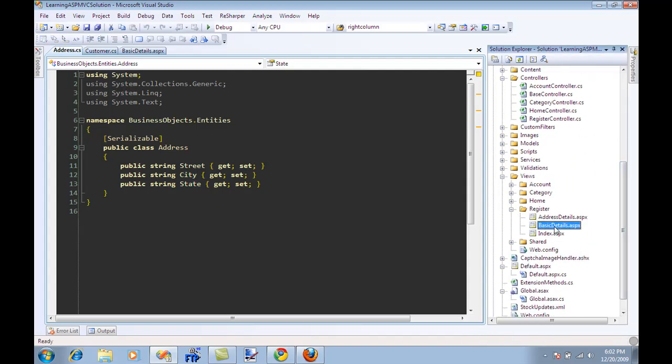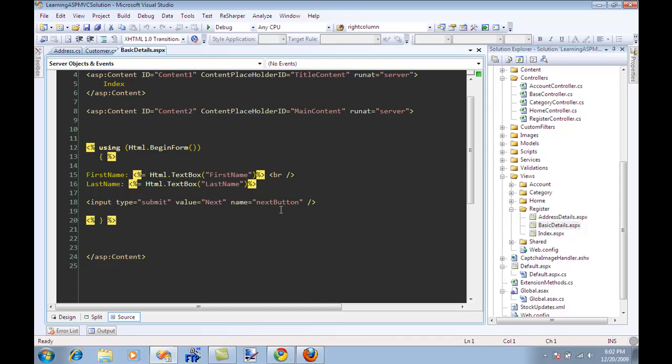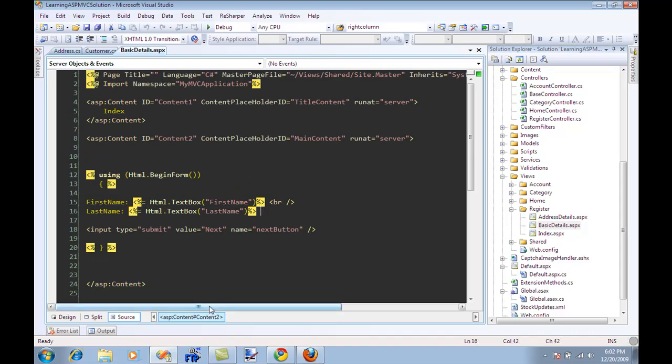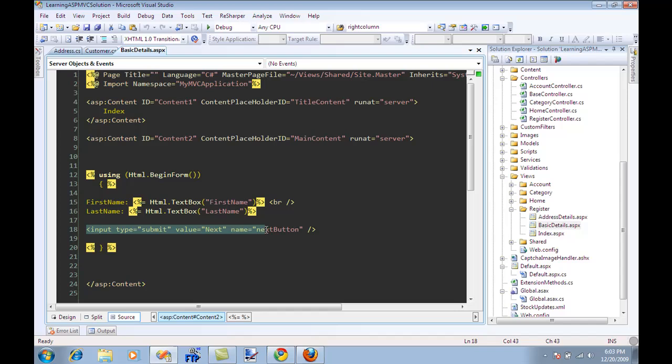So let's go over here. Basic details. This is the view for basic details. It's HTML begin form. The text box for first name, the text box for last name, and since we can only move forward or next we only have one button.